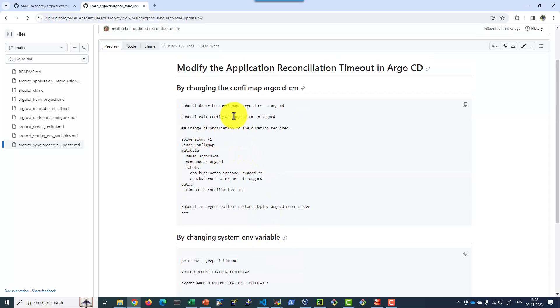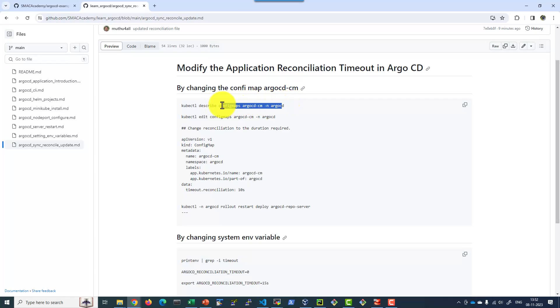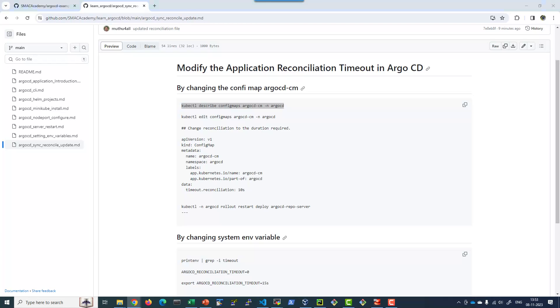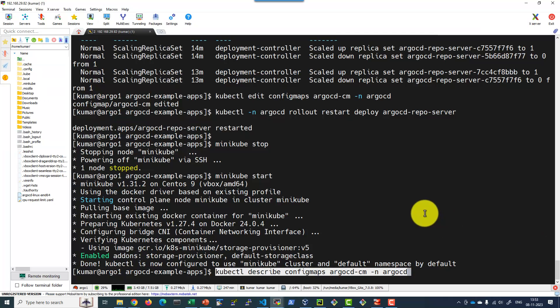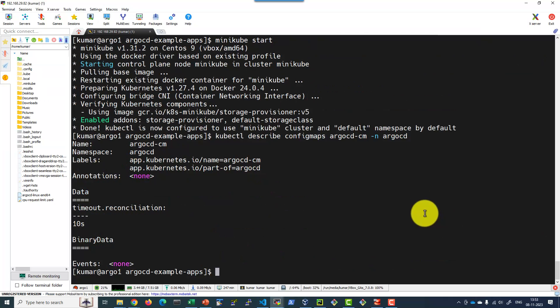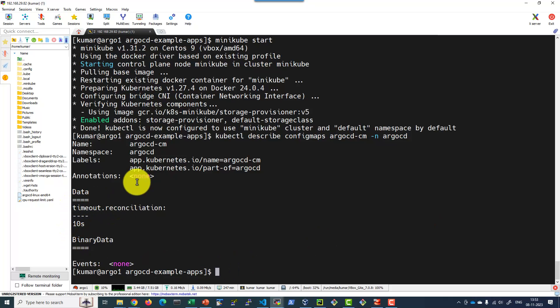I made the change to the Argo CD config file and restarted the server. We can check the Argo CD config file. Here this particular information got added. This needs to be added while starting the server itself, or otherwise we need to restart the server if it is modified in the middle.